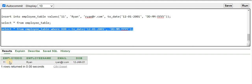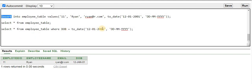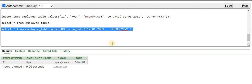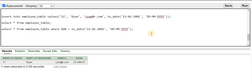The result shows the record with employee_id 11. This is how you can insert any date type value into your table. If you want to select records based on a date type column condition, use the same approach: provide the TO_DATE function with the date and format string. If you found this session helpful, please subscribe to the channel and like the video. Thanks for your time.